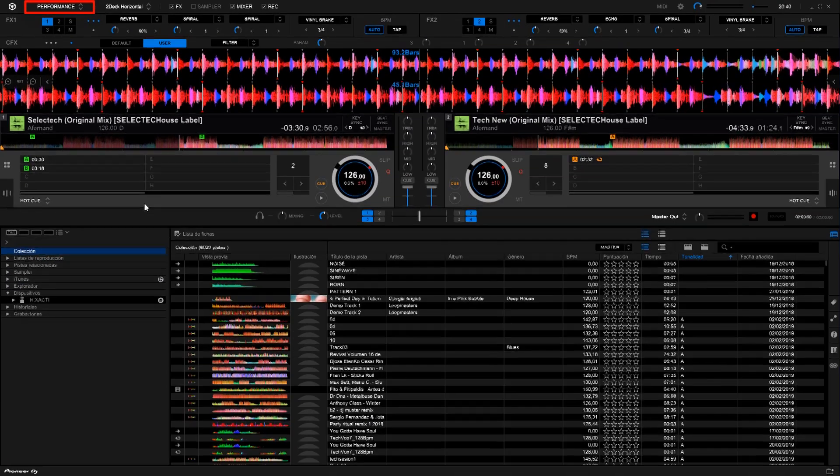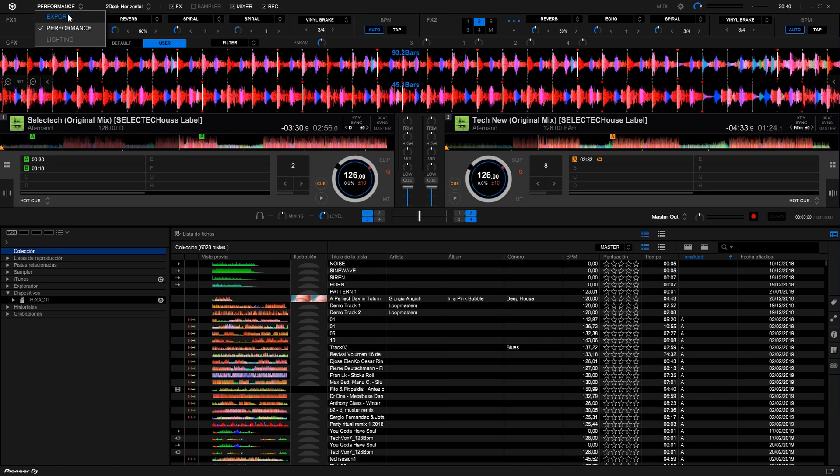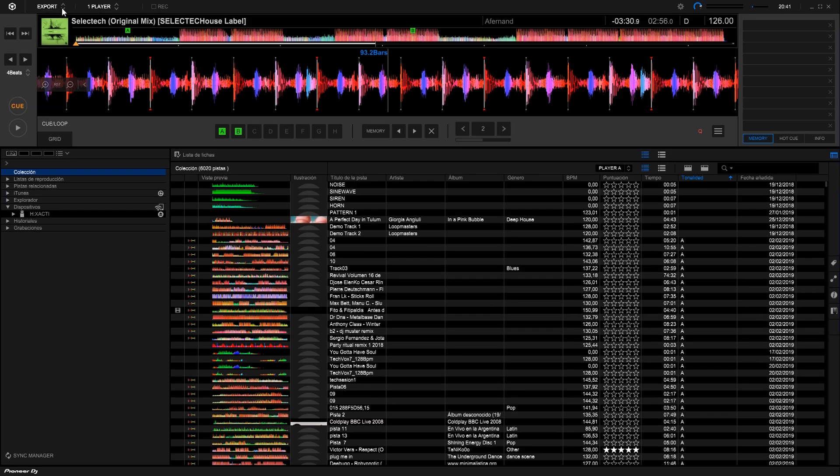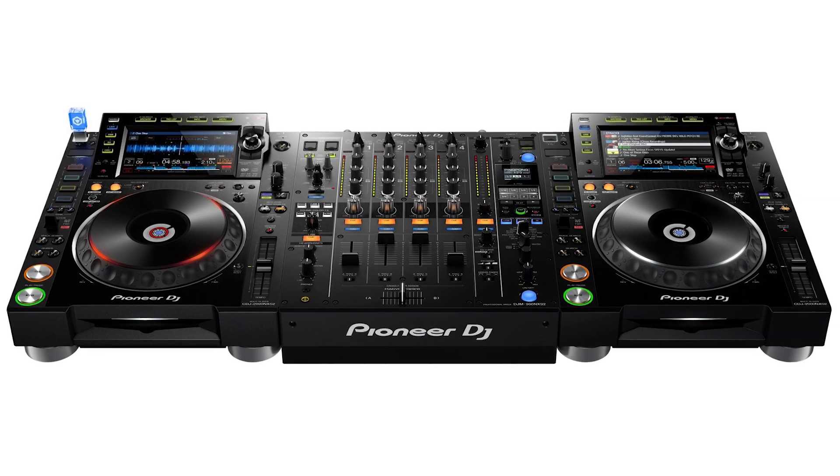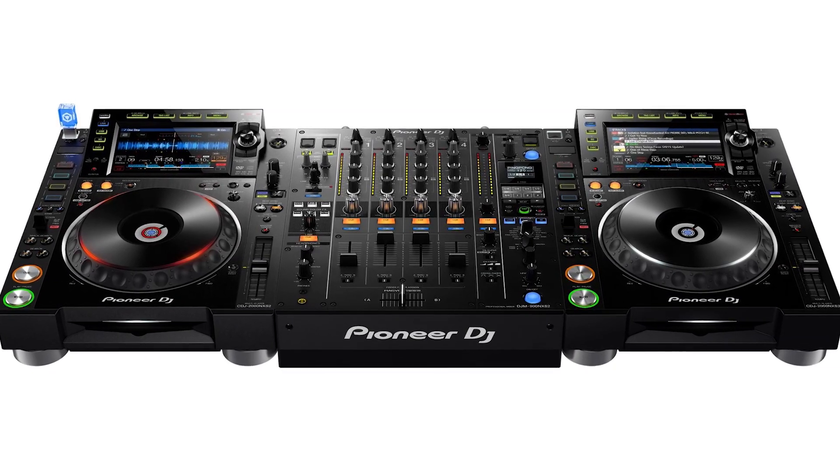Here we can select two different working modes. The Performance mode, which is working now and enables us to mix our music, and the Export mode, which is used to get the sounds ready, export them to a USB drive and then mix them in a CDJ.